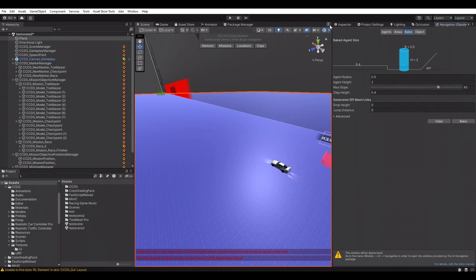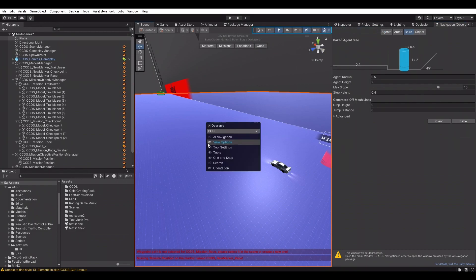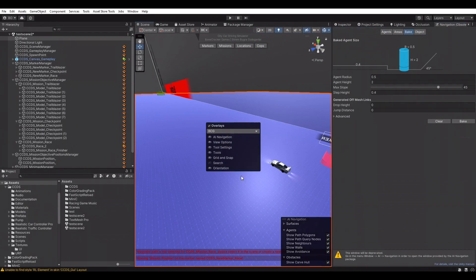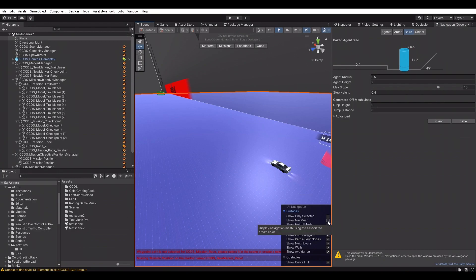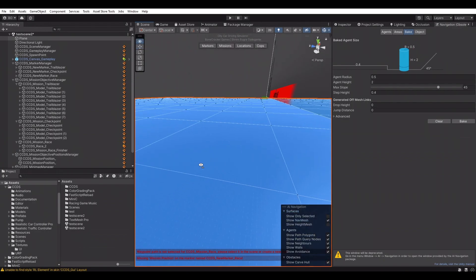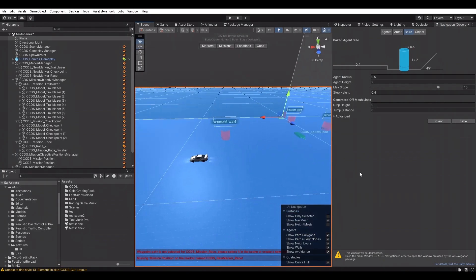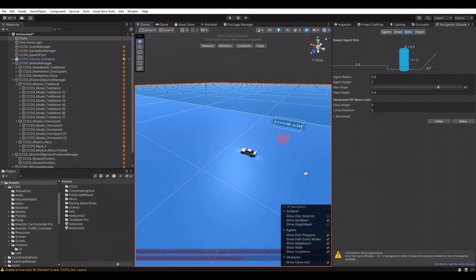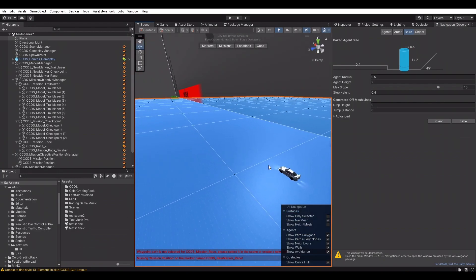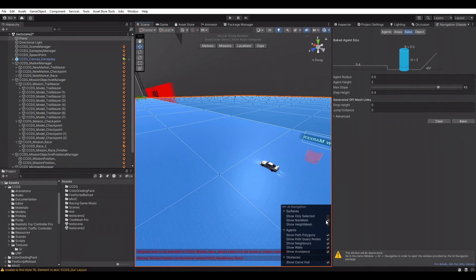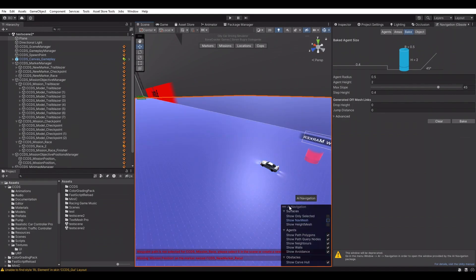But we can't see it in the scene. To check that, open the navigation panel in the scene view. Enable the Show Navigation Mesh option. Blue areas are drivable areas. We can get different results by playing with bake settings.